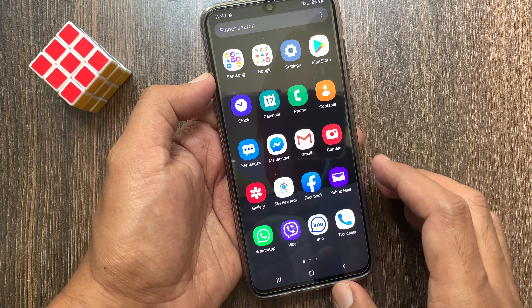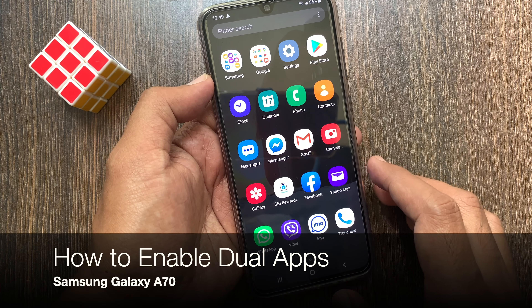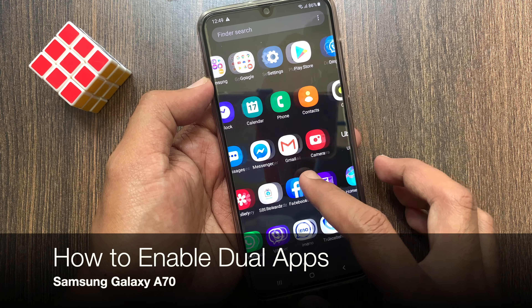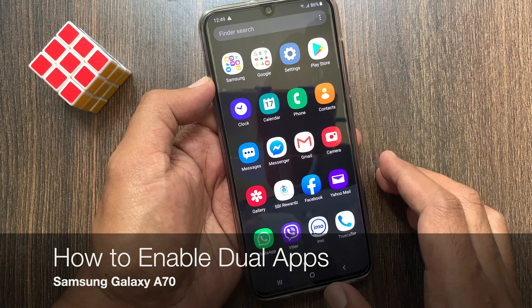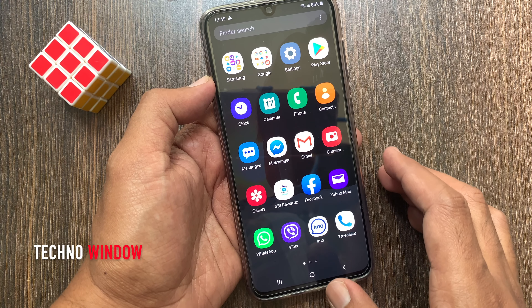Hi viewer, today I want to show you how to enable dual apps on Samsung Galaxy A70. Let's have a look.